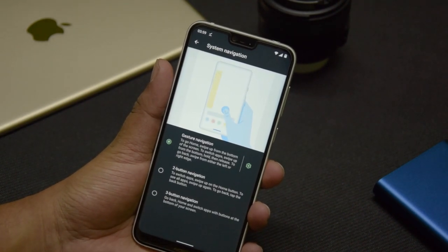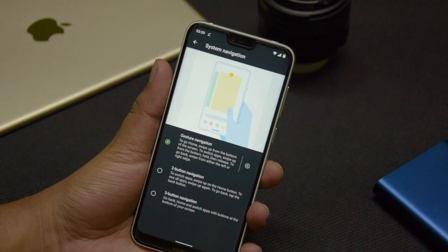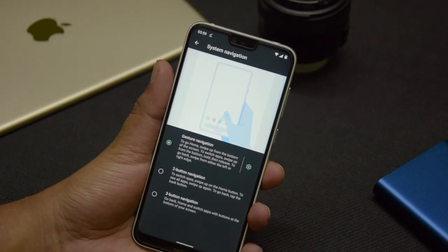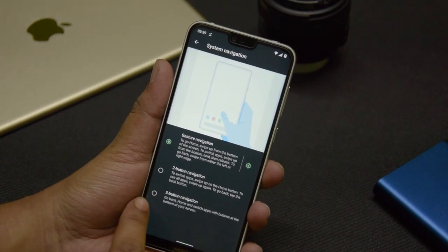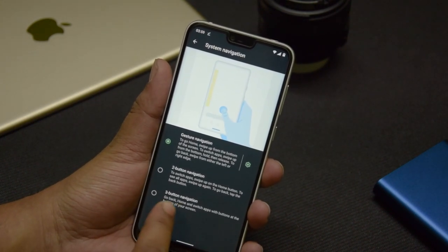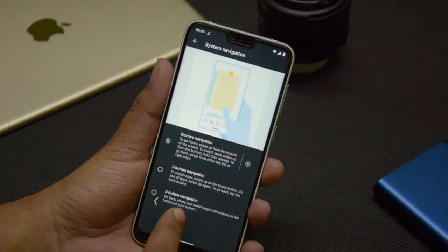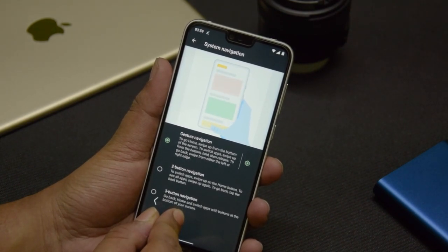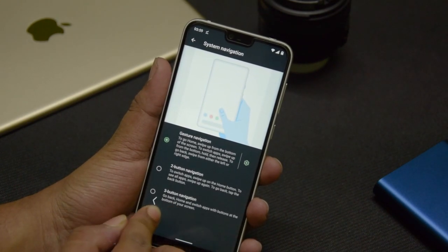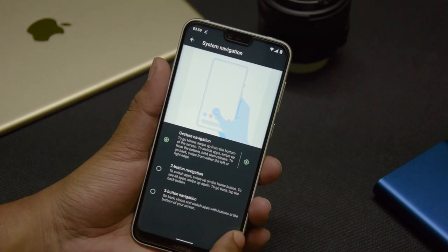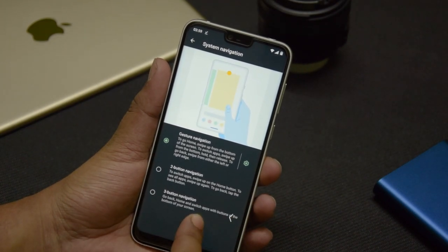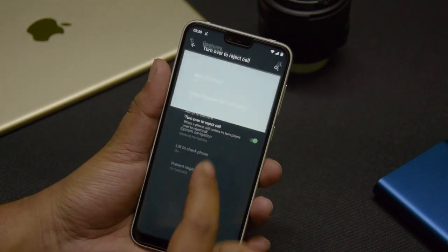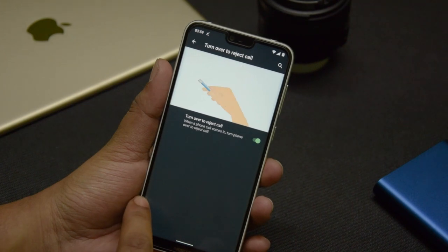To go back to the previous page, since you no longer have the back button, you can swipe from the left of the screen — you'll get haptic feedback and a small arrow appears. You can also do the same from the right of the screen, and both do the same thing.